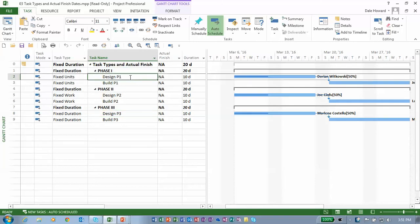I have just received updates from our team members assigned to these three tasks. Here's what they reported. Dorian reported that on his task, he actually finished on March 22nd.